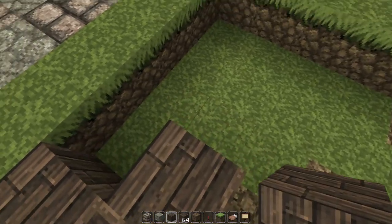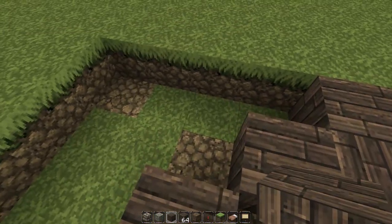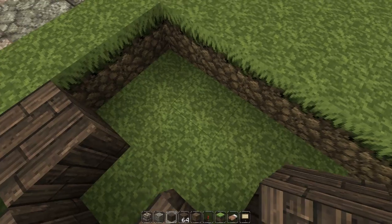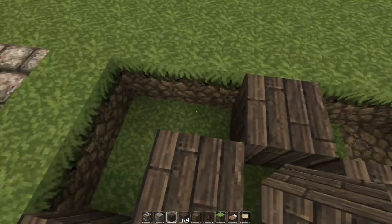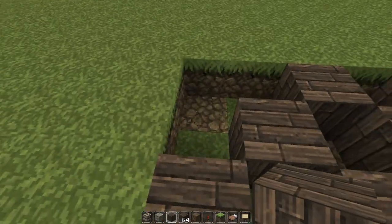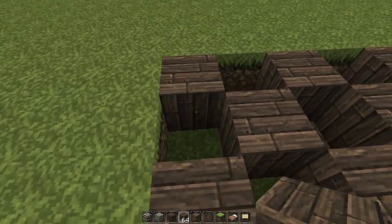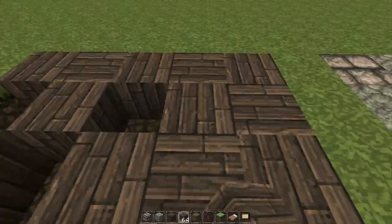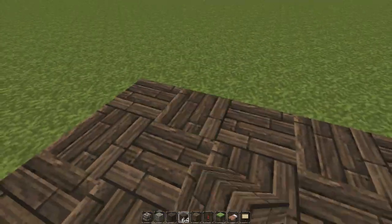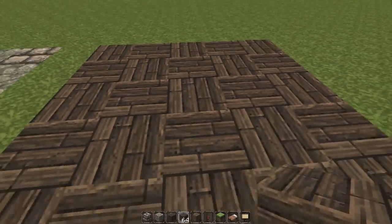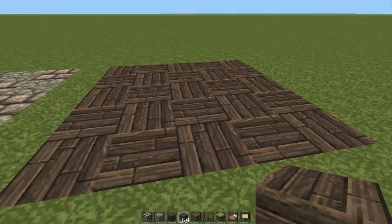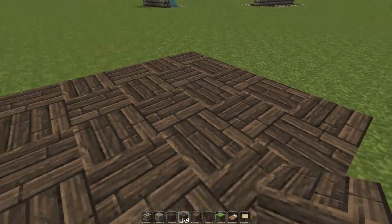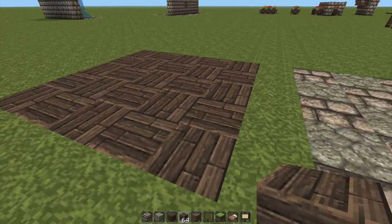And just fill this in, same as before. And there we have it — another nice floor design. That's pretty easy to do and it looks fantastic.